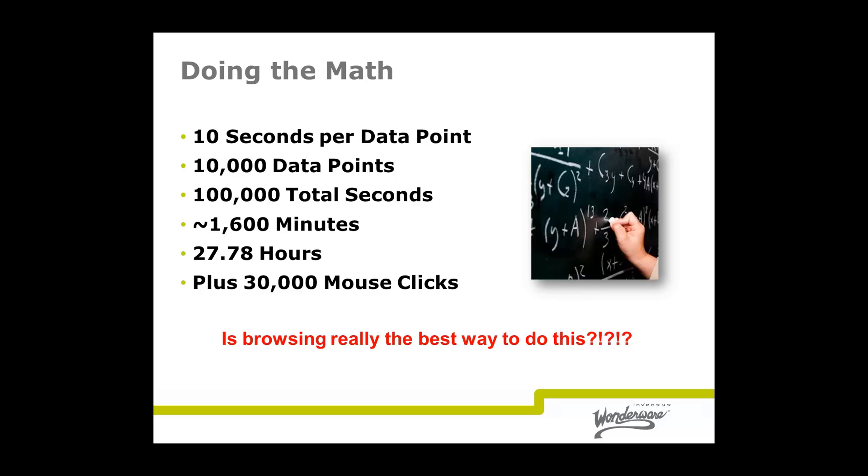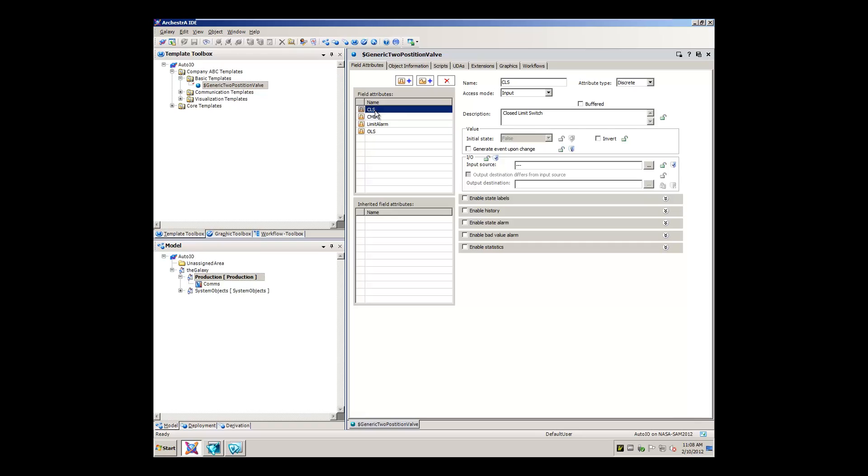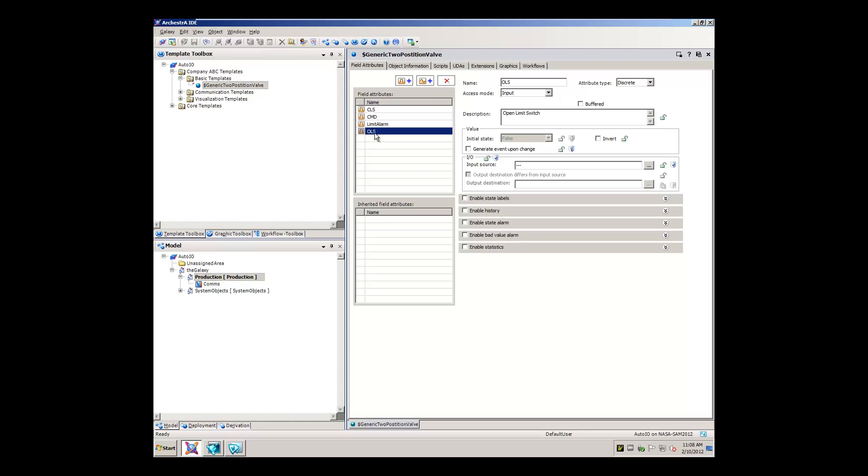How does it really work? You design the basic functionality once within our object-oriented modeling environment, like we've done here with this generic two-position valve. The attributes of this generic valve are the exact same as the elements we defined when we created our user-defined type within the control system. The only difference is that here we haven't yet defined the actual references to the control system because we're talking about a generic valve, not a specific one.